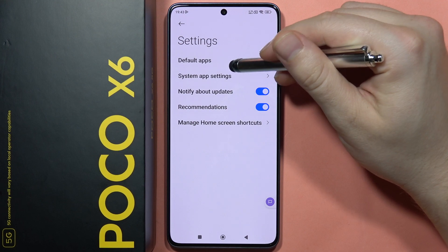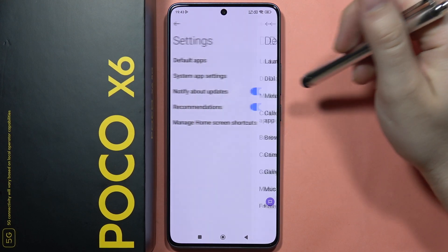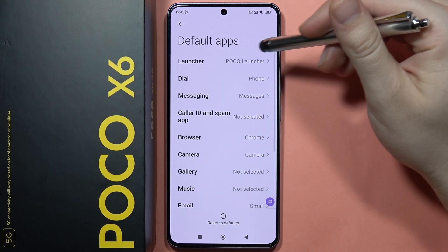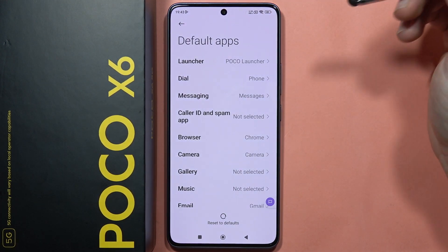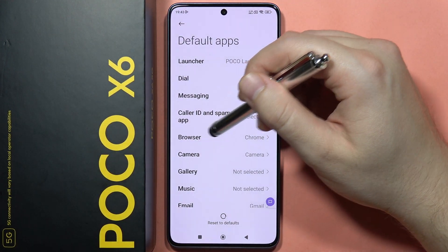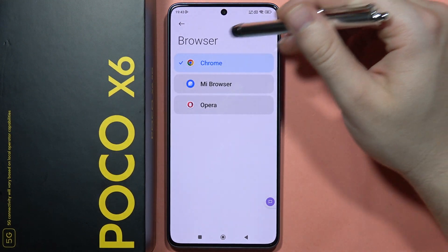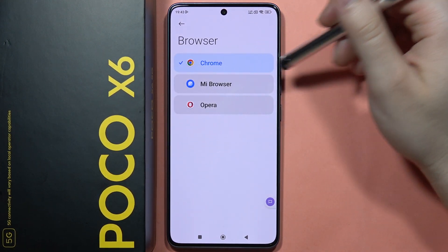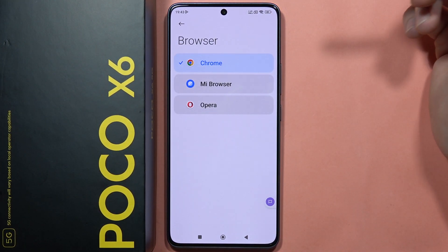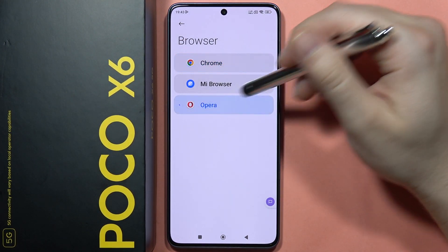Select Other Settings, then tap on Default Apps. Now let's say that I want to switch my default browser — it's currently set to Google Chrome, but I want to set it to Opera.